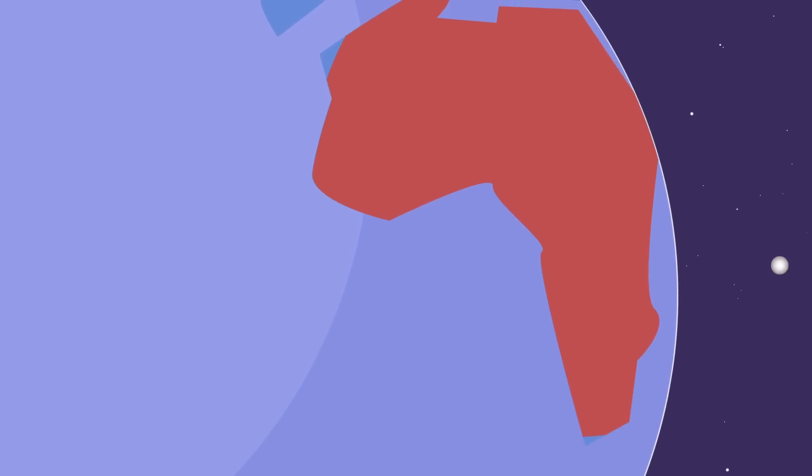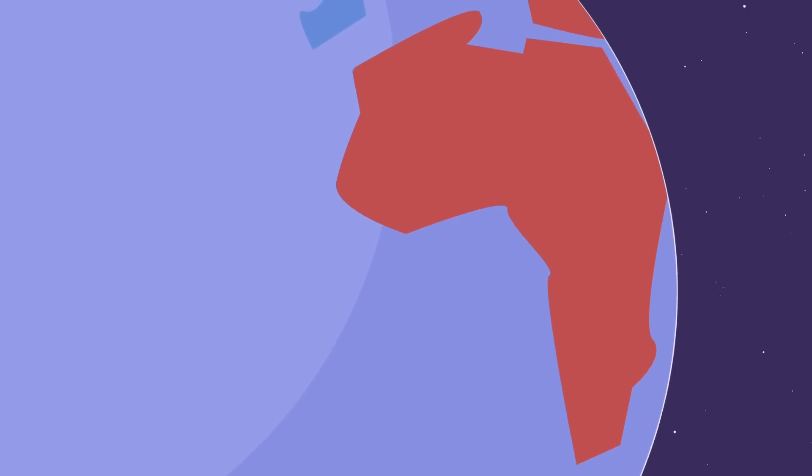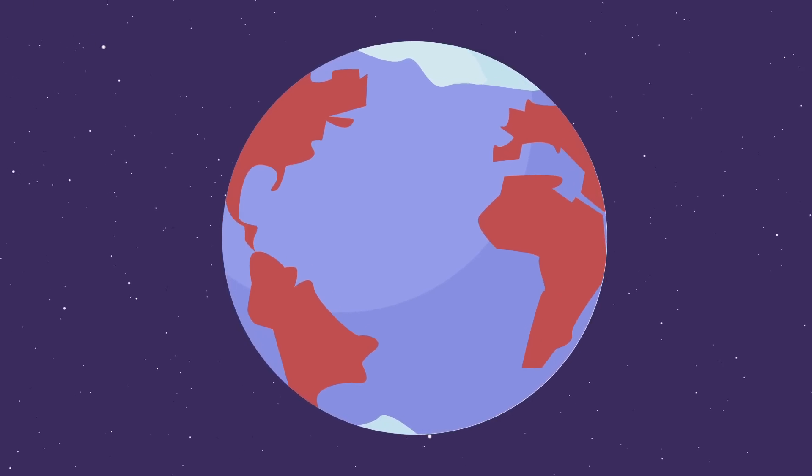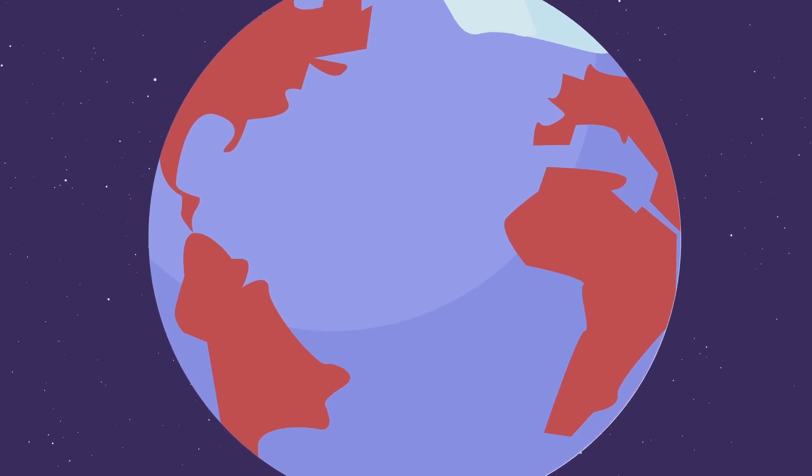An epidemic is a localized disease outbreak. Currently, we are experiencing a pandemic, which is a worldwide disease outbreak.